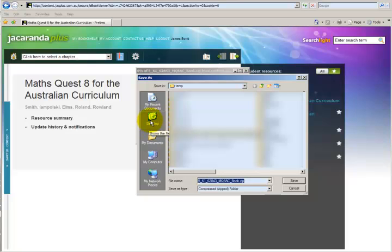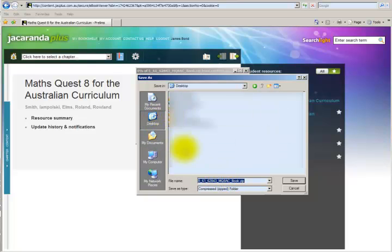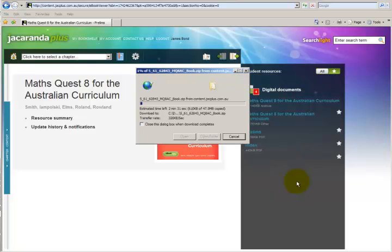I'm going to save this somewhere on my desktop. It's probably easiest just to save it to your desktop at the moment. Click on desktop on the left hand side. Click save.